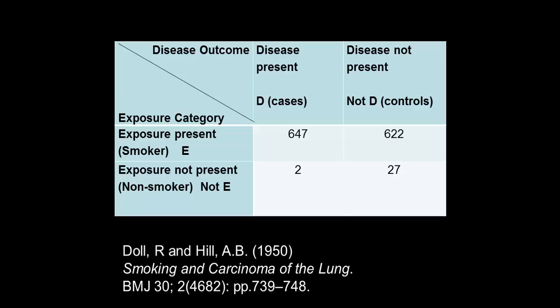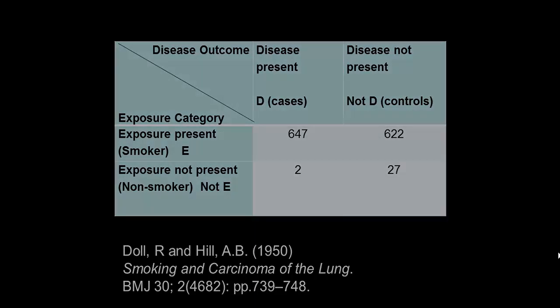Now to put this into SPSS we don't just replicate the table, but it's not too dissimilar. Let me show you.